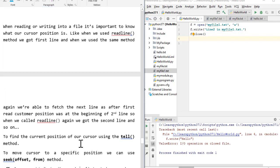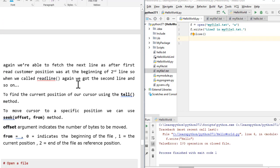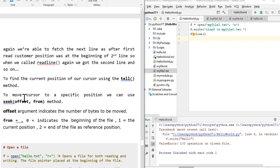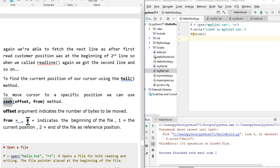To deal with the cursor position, there are a couple of methods which are available to us. We have a method by name tell. If we want to find the current position of the cursor, we can make use of the tell method. That would tell us, at this moment, the cursor position is this in this particular file. If we need to move the cursor to a specific position within the file, we have a method by name seek that we can make use of. The seek function has two parameters that we need to pass. There is an offset and then there is a from. Offset indicates the number of bytes to be moved basically. While the from could have three different values, there is a value 0, there is a 1, there is a 2.